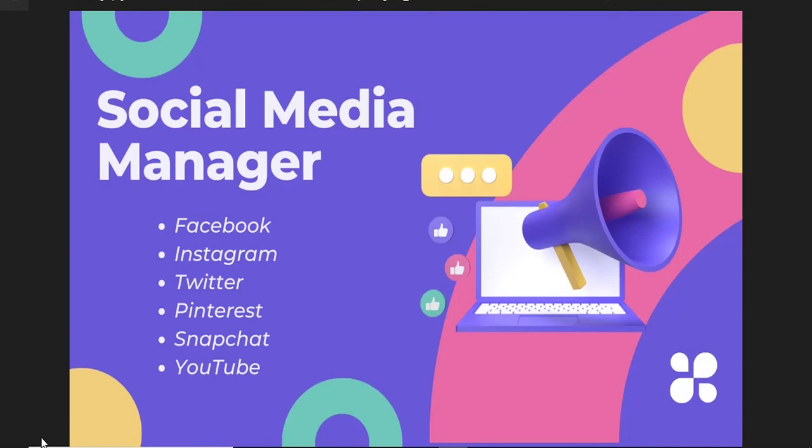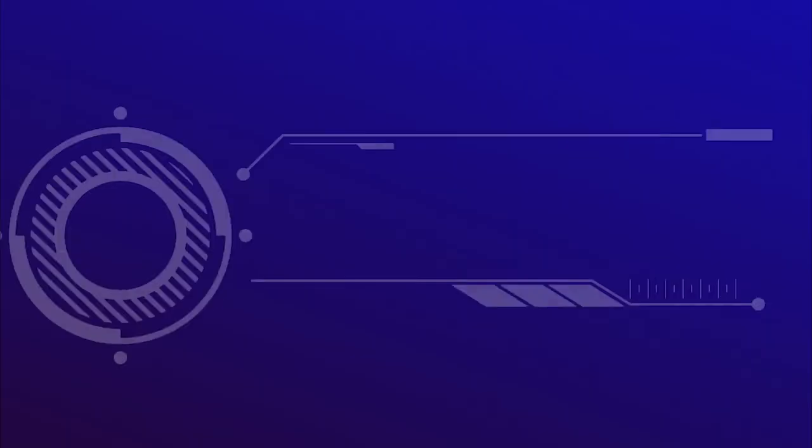Here you go, we have created an amazing Fiverr gig image. If you liked the video, hit the like button and subscribe to my channel. Thanks for watching.